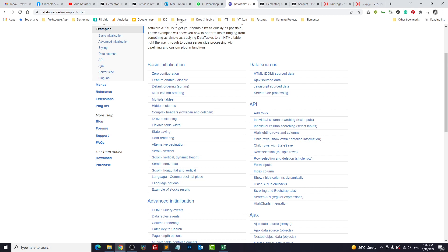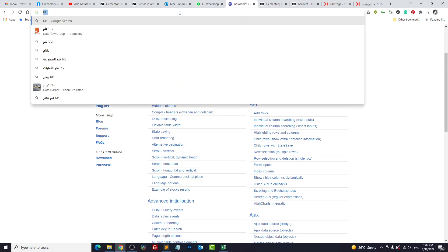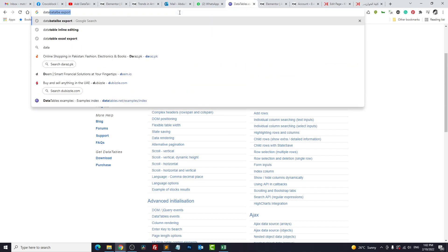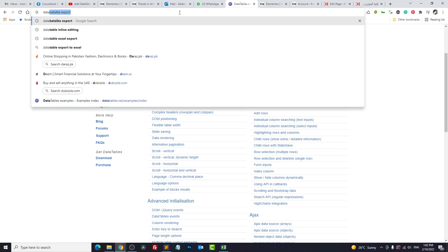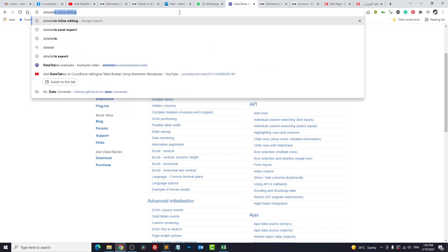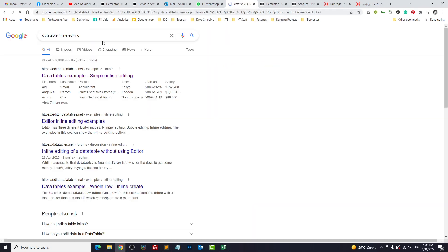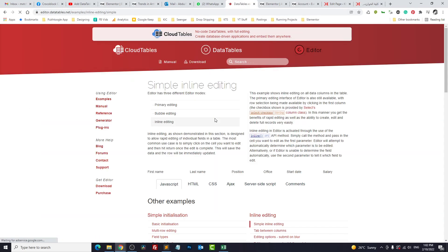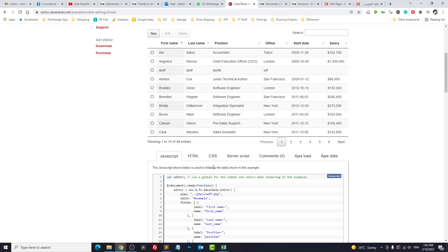But if you really want to use it, there is documentation on that. Data table inline editing. So these are inline editing.